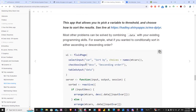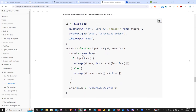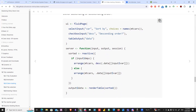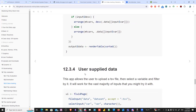Most other problems can be solved by combining data masking with your existing programming skills. For example, to conditionally sort in either ascending or descending order, you use a normal if statement in the reactive function. If the input for 'descending' is true — since it's a checkbox input — it evaluates to true or false, and accordingly returns the arrange function either in descending or ascending order.